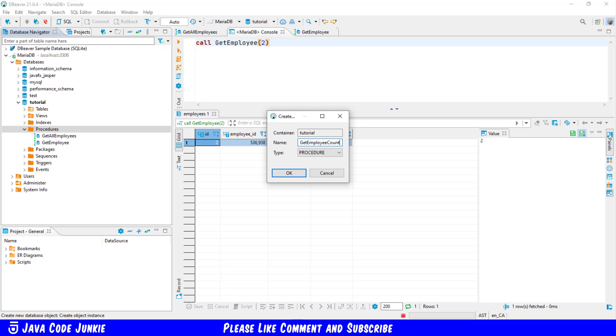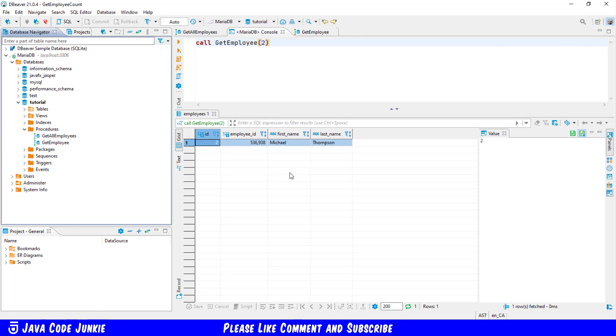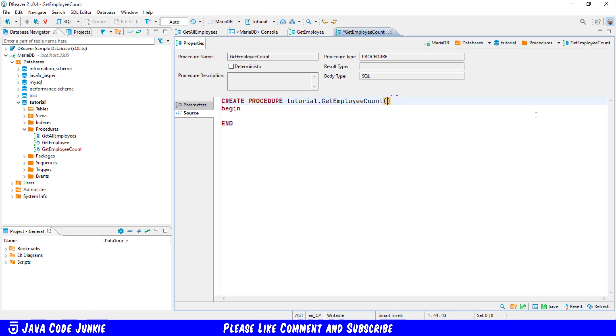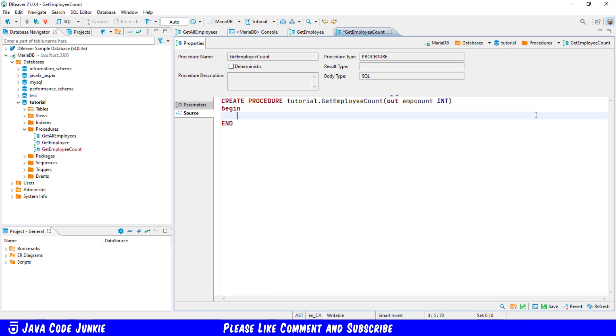Click on the okay button. As I just mentioned we're going to use an output parameter so the type is out I'm going to call the parameter emp count for employee count and that is of type integer and then in the begin end block I'm going to use a simple select.